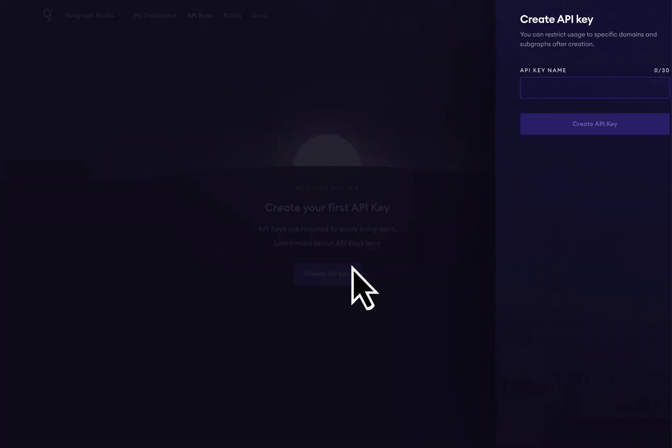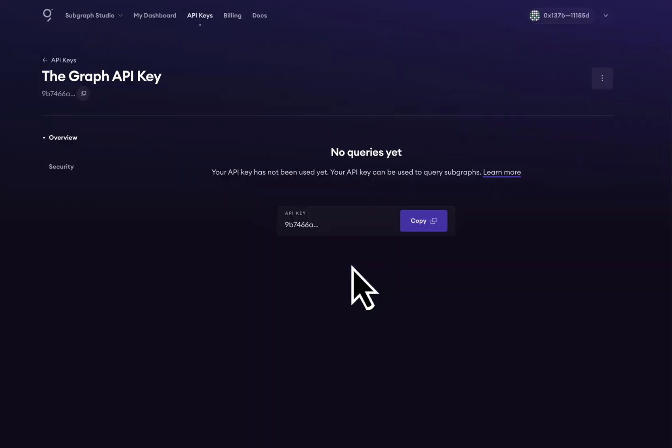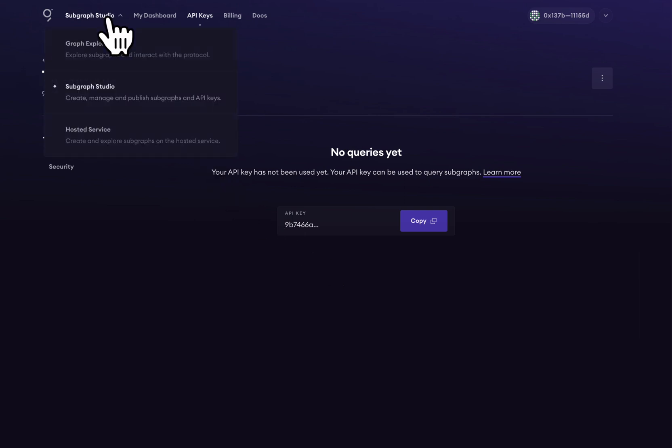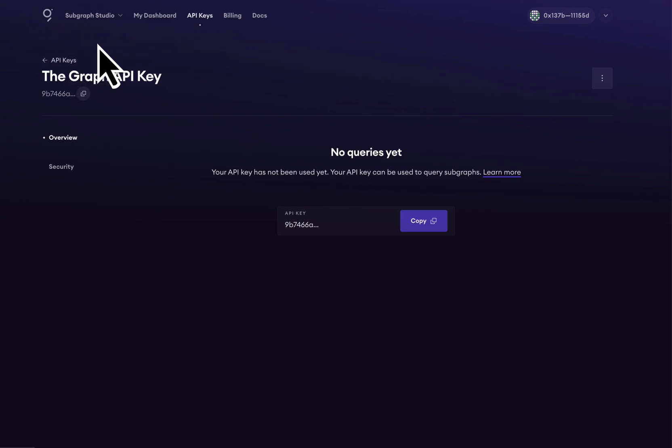Let's create an API key here. With our API key set up, we are now ready to query the Graph Network with 100,000 free queries. We can find all of the subgraphs published on the Graph Network through the Graph Explorer. Let's go ahead and go there right now.